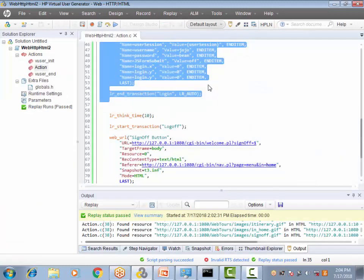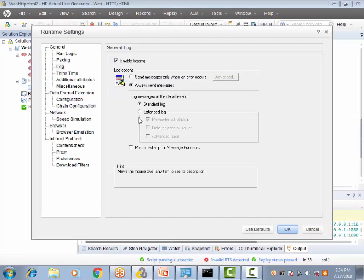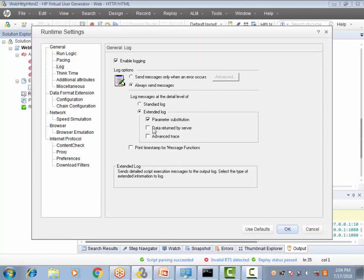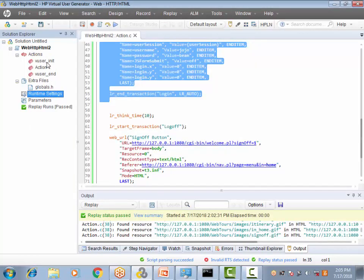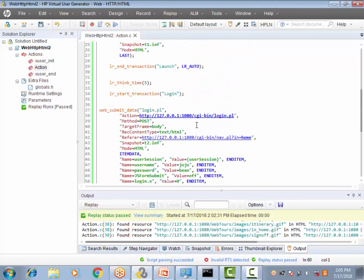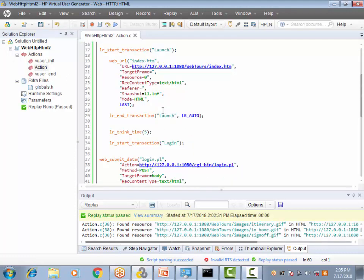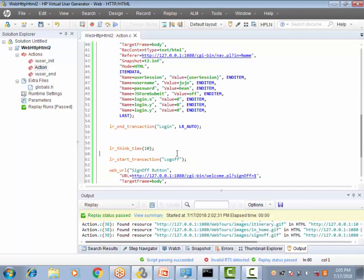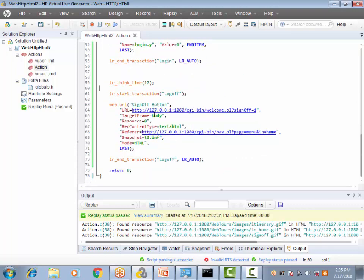Normally, if you want an extended log, you go to the Runtime Settings (RTS), then go to the Log section. In the Log section you have an extended log with various options, such as parameter substitution. However, if you enable the extended log from Runtime Settings, it gets enabled for all actions — meaning all three transactions: Launch, Login, and Log Off.